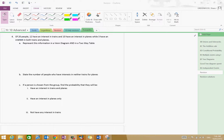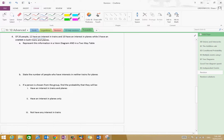Hi there, in this video I'm just going to go through part two of your revision sheet. We have 20 people: 12 have an interest in trains and 10 have an interest in planes.